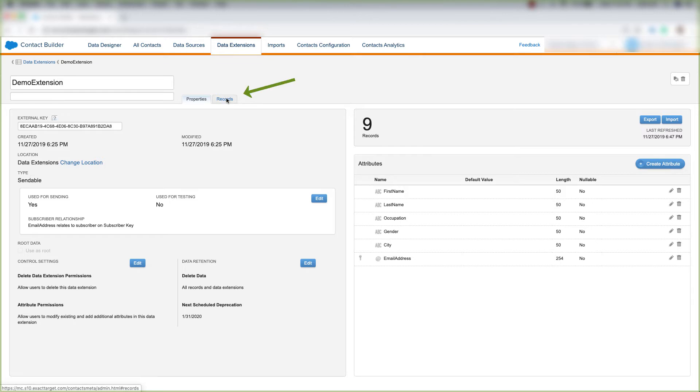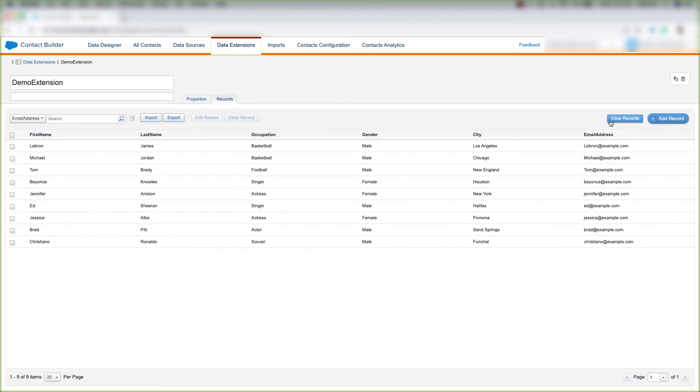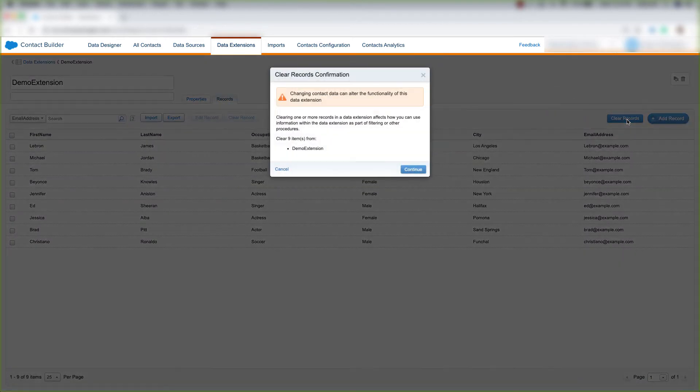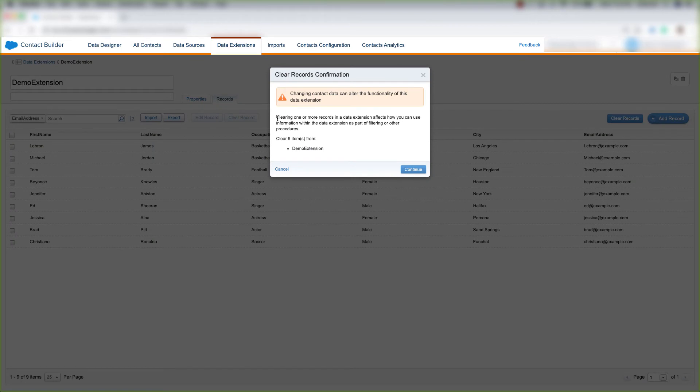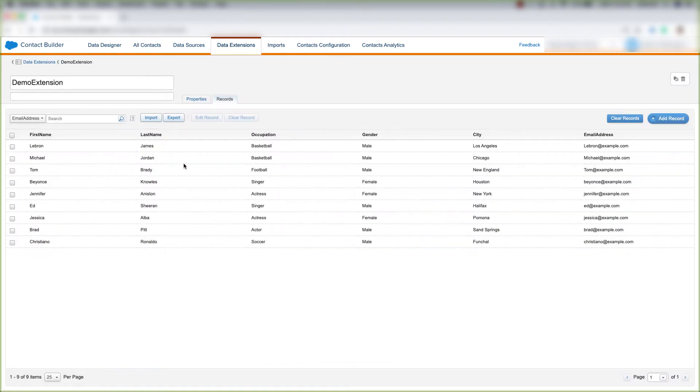Click Records, and then come over here to the far right, and click Clear Records. And by choosing this and clicking Continue, your data will clear out from your data extension.